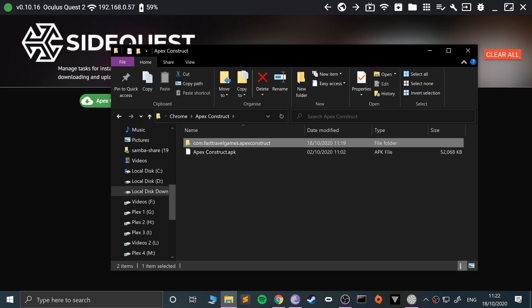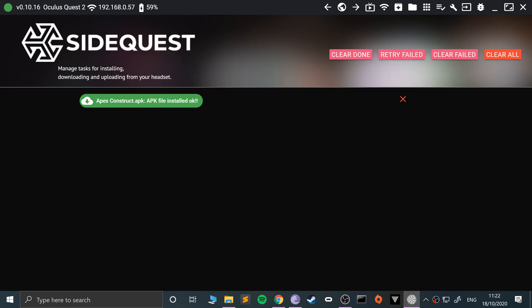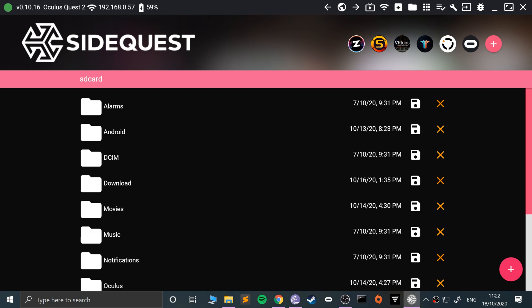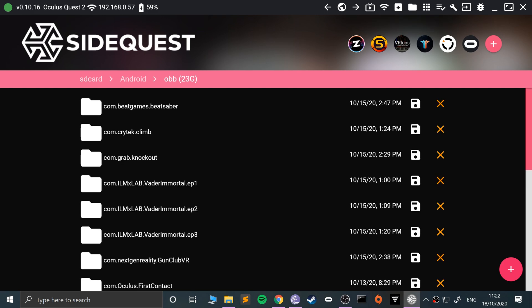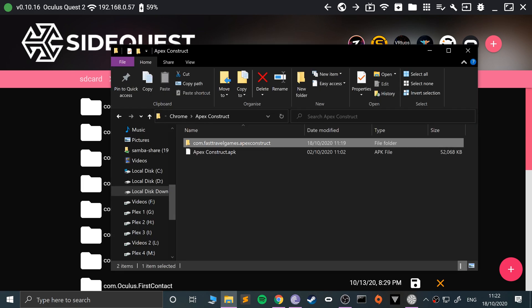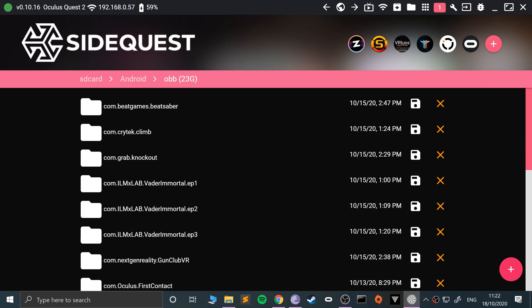What we need to do with this is obviously make sure your Quest is connected - Quest, Quest 2, Oculus Go, all those headsets. Go to manage files on the headset, go to android/obb, and you just drag and drop it here. So if I just drag and drop that there.